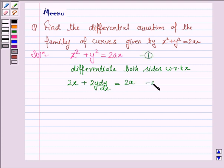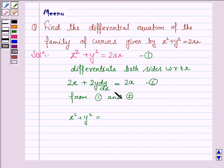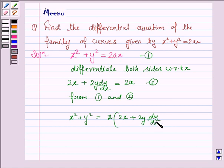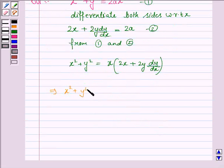Now label the original equation as (1) and the differentiated result as (2). From equations (1) and (2), x squared plus y squared is equal to x into 2a. Since 2a equals this expression from equation (2), we have x into 2x plus 2y into dy by dx.